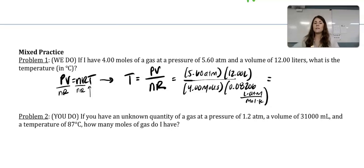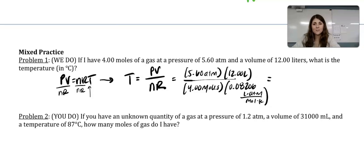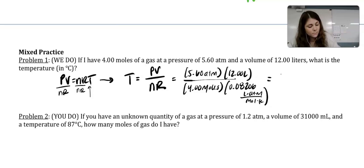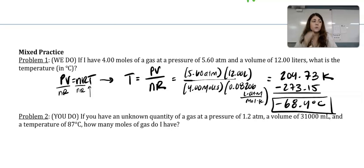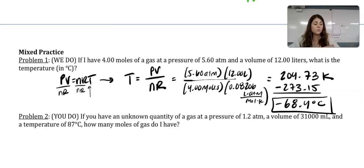Our R value requires volume in liters, pressure in ATM, and moles in moles, so no conversions are needed for those. We will get temperature in Kelvin, which we'll then convert to Celsius. After calculating, you should get 204.73 K. Subtracting 273.15 gives negative 68.4 degrees Celsius. Be careful not to apply sig figs until the very end to avoid rounding errors.